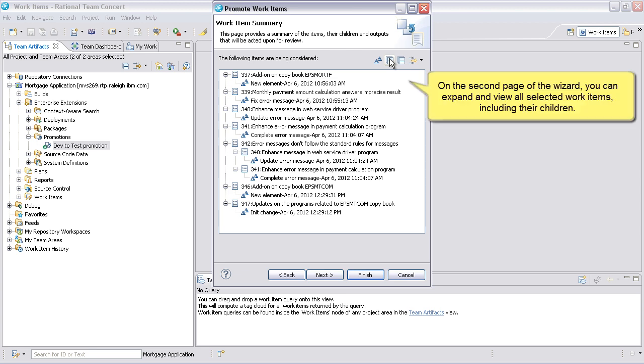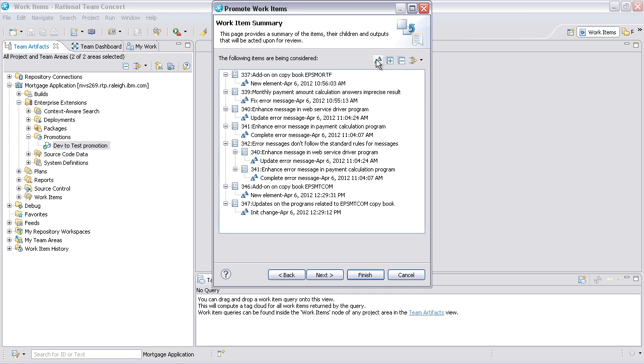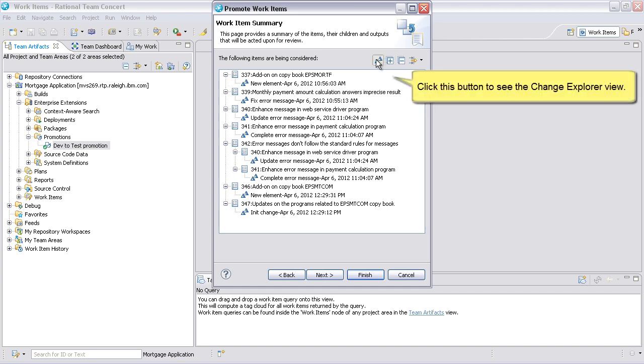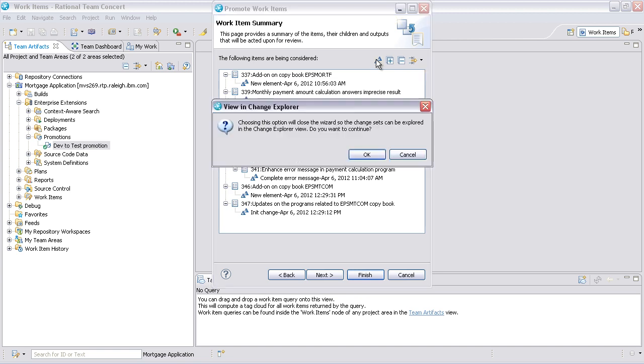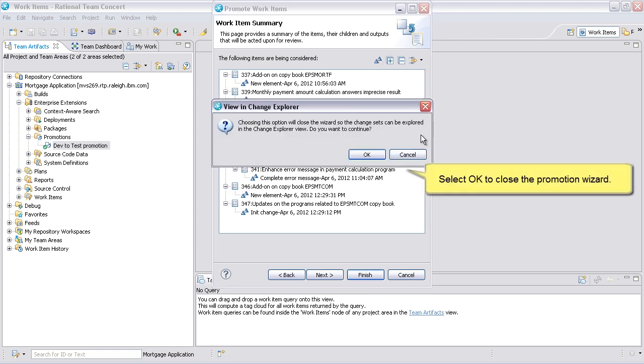On the second page of the wizard, you can expand and view all selected work items, including their children. Click this button to see the Change Explorer view. Select OK to close the Promotion Wizard.